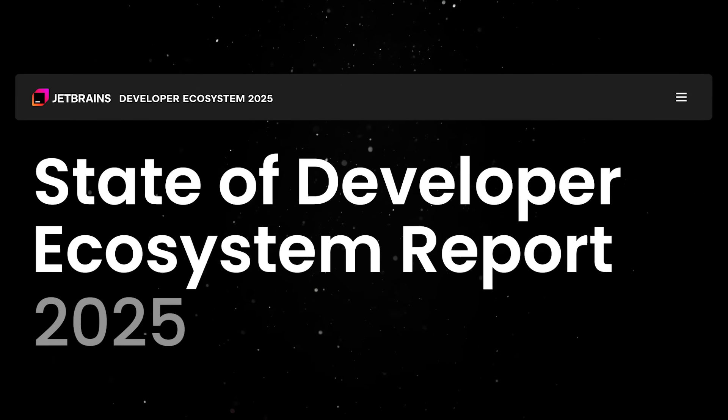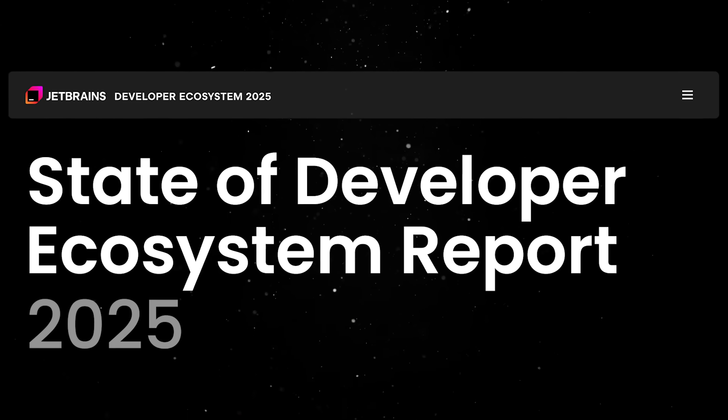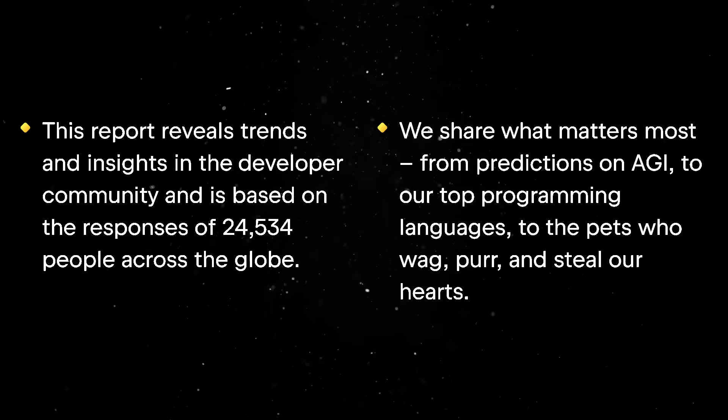On the other hand, JetBrains released their annual Developer Ecosystem Survey, which feels a lot more grounded. Since they don't have an agenda to sell you on Copilot, their report reads less like a marketing campaign fueling the AI slot machine.